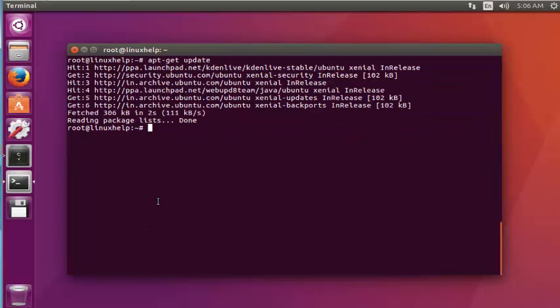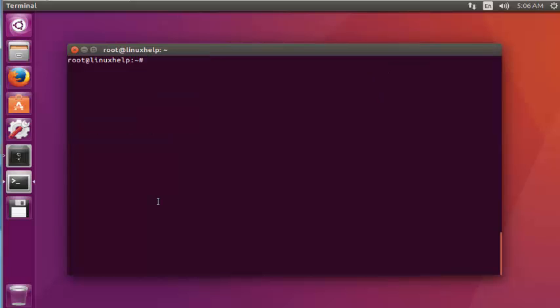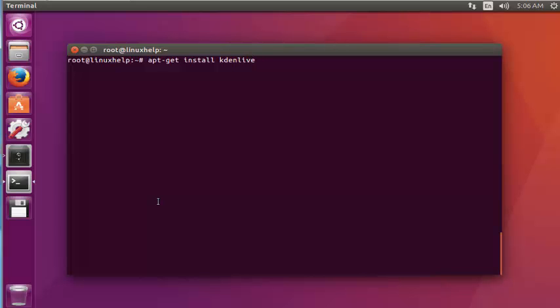Next step I am going to install the Kdenlive package by typing apt-get install Kdenlive. Press enter.